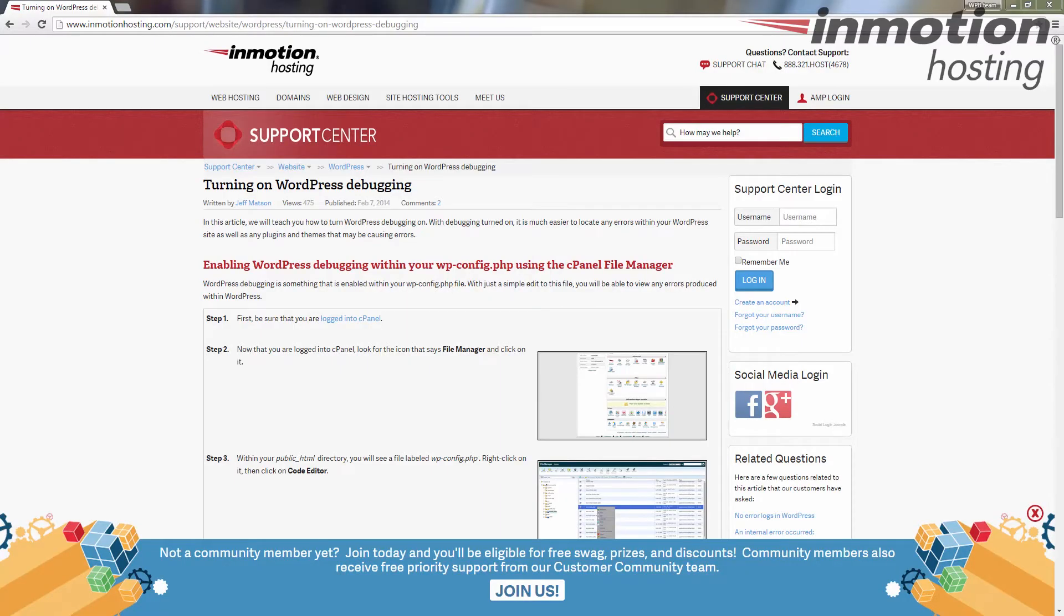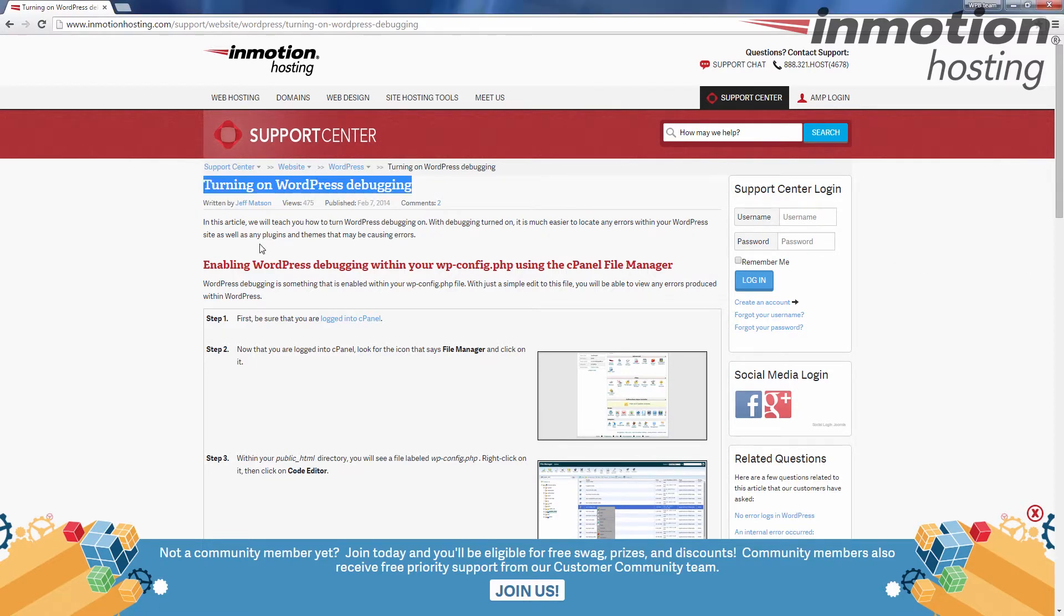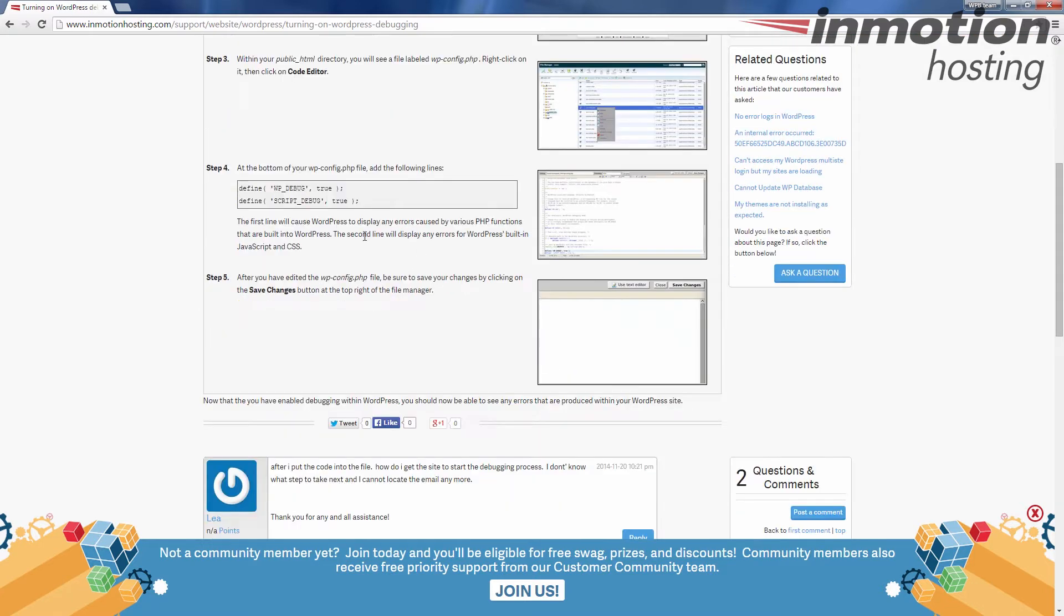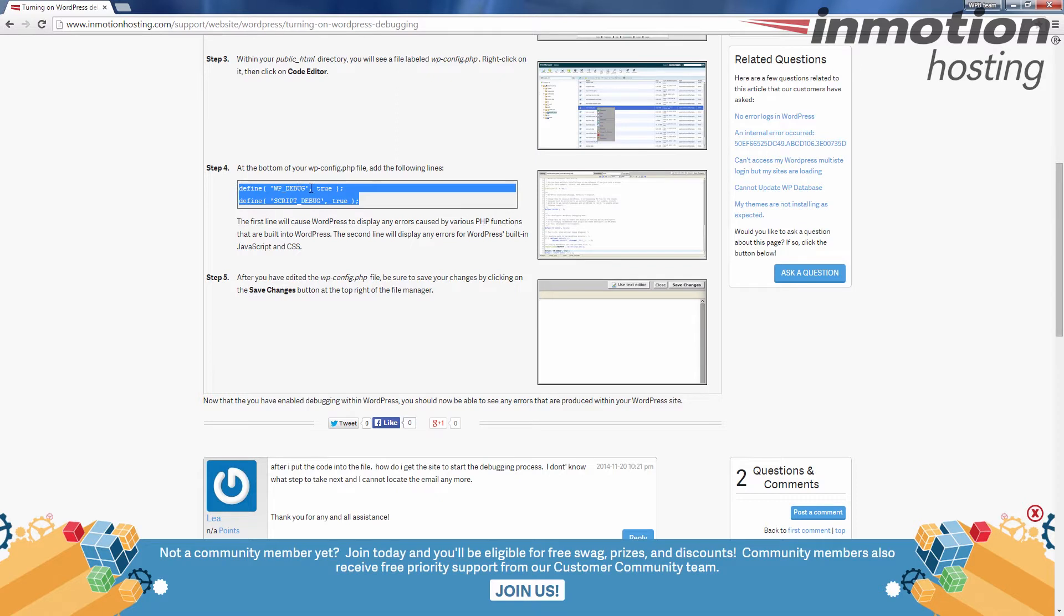I first recommend bringing up the WordPress guide on turning on WordPress debugging, and you see I have it up here. We're going to scroll down and copy these two lines. You can press Control+C after you select them like I've done, or you can right-click and copy. Once you've copied those, we're going to log into cPanel, so go ahead and log in.